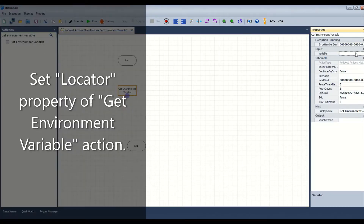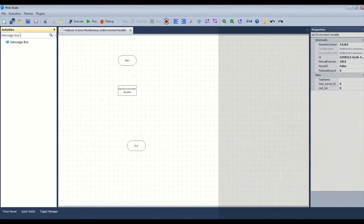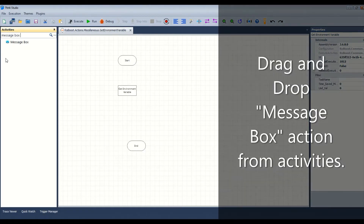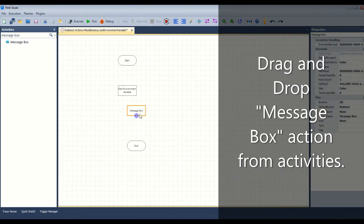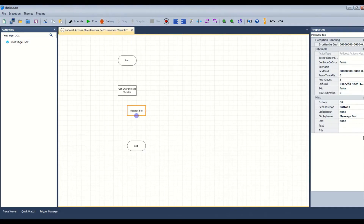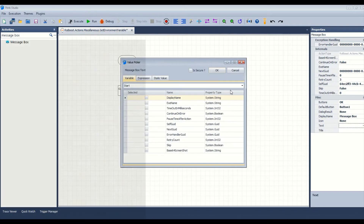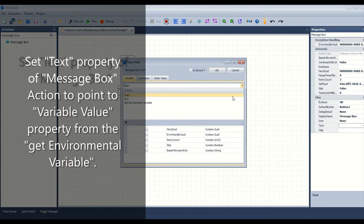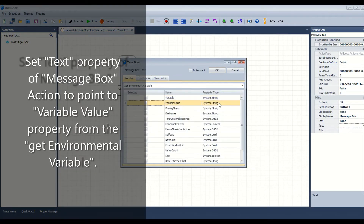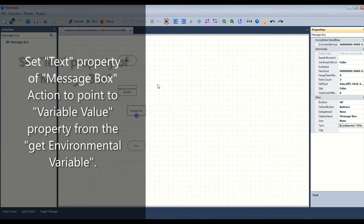Set the locator property of the Get Environment Variable action. Then drag and drop the Message Box action from activities. Set the text property of the Message Box action to point to the variable value property from the Get Environment Variable action.